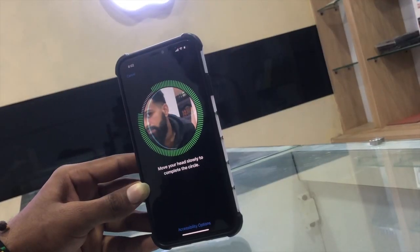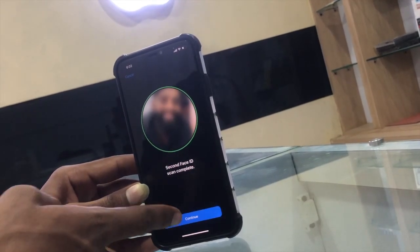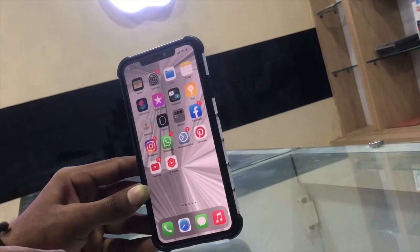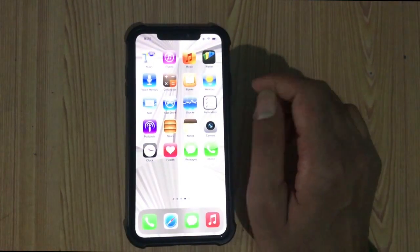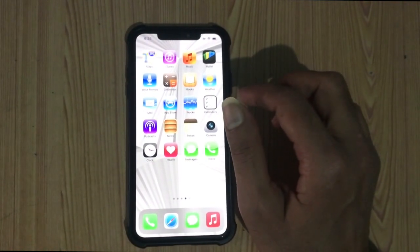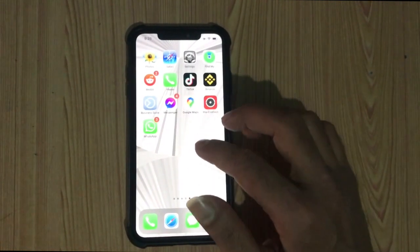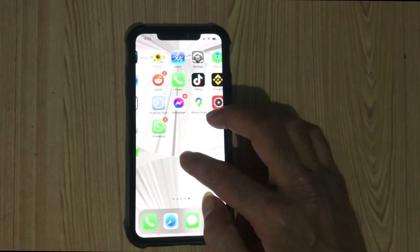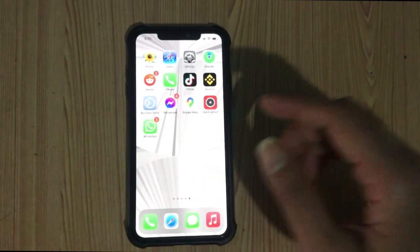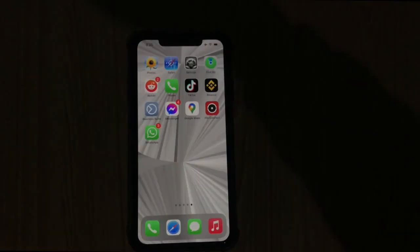Let's talk about the software related issues first. What is the process to fix if you got any problem from the software side? This process works only if there are no hardware issues. The first method is force restart. If you face Face ID related issues, then first try a force restart.